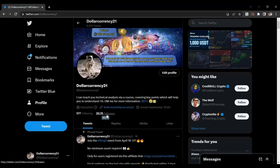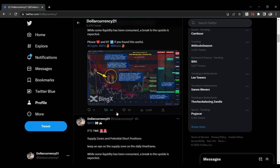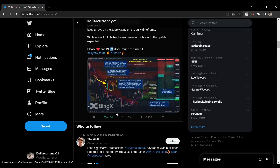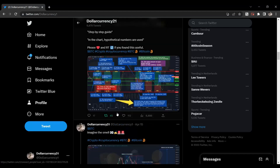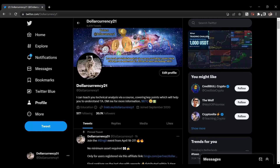Hello everyone, Dollar Currency 21 is here again. We want to talk about how to find your entry and exit point based on Ichimoku, which is an amazing indicator. This is our Twitter account — go and follow us at Dollar Currency 21. There is a lot of educational content there and we will update charts and markets daily. Follow us and you will learn a lot.